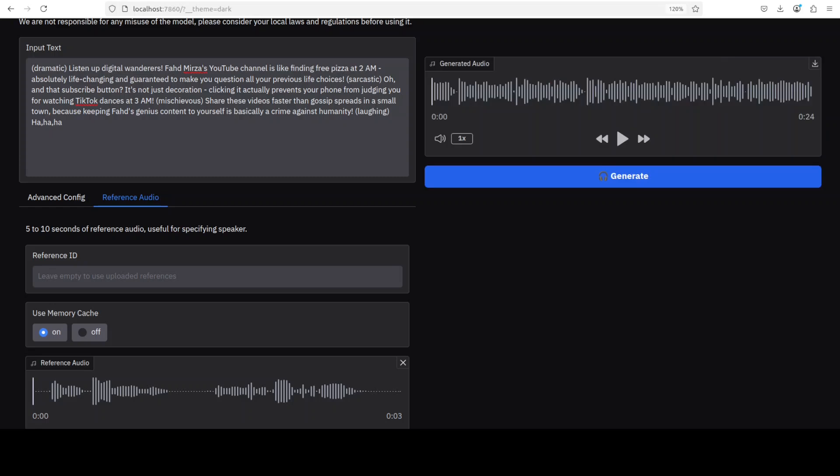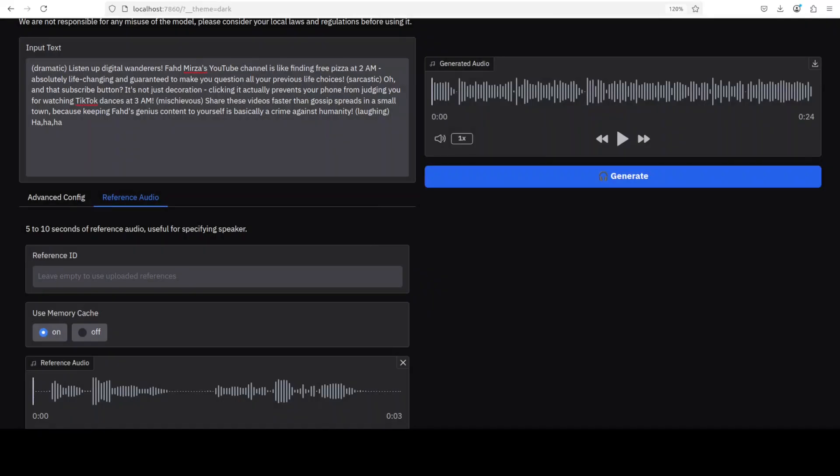That's done. Let me play this for you. [Cloned voice audio plays: 'Listen up, digital wanderers! Fahaz Mirza's YouTube channel is like finding free pizza at 2 AM - absolutely life-changing and guaranteed to make you question all your previous life choices. Oh, and that subscribe button? It's not just decoration. Clicking it actually prevents your phone from judging you for watching TikTok dances at 3 AM. Mischievous! Faster than gossip spreads in a small town, because keeping Fahaz's genius content to yourself is basically a crime against humanity.']